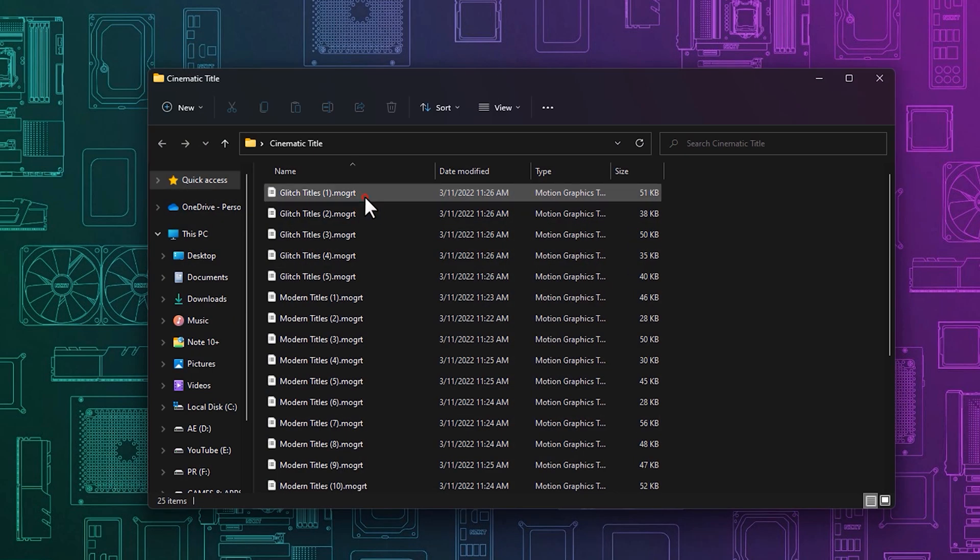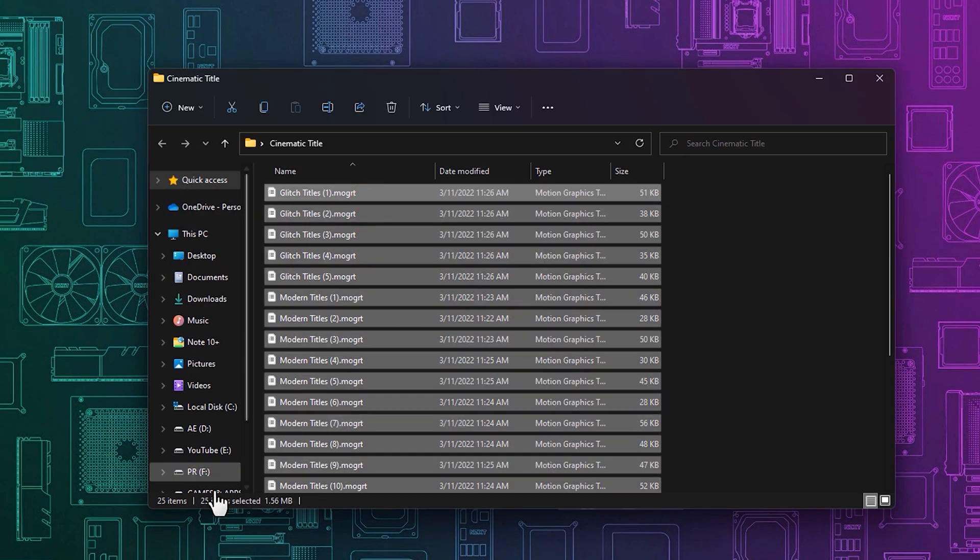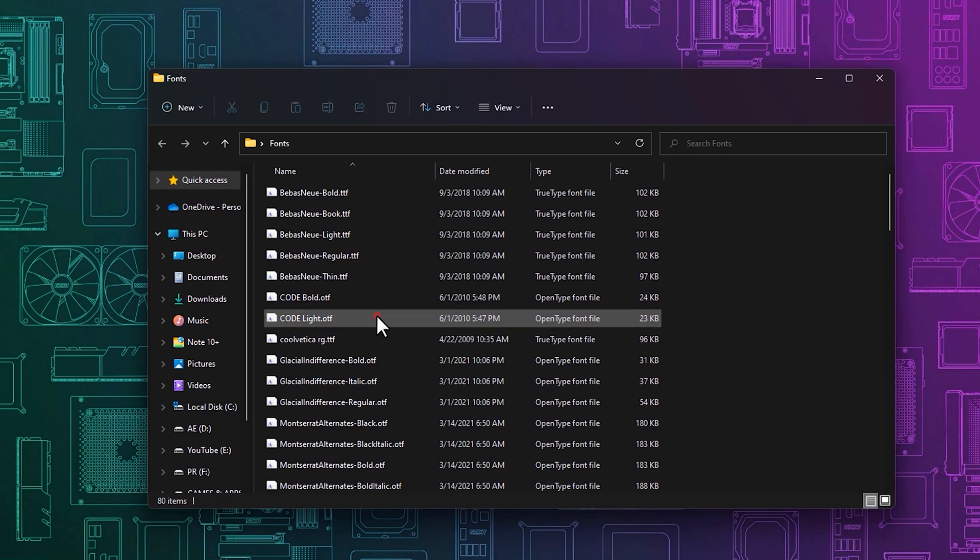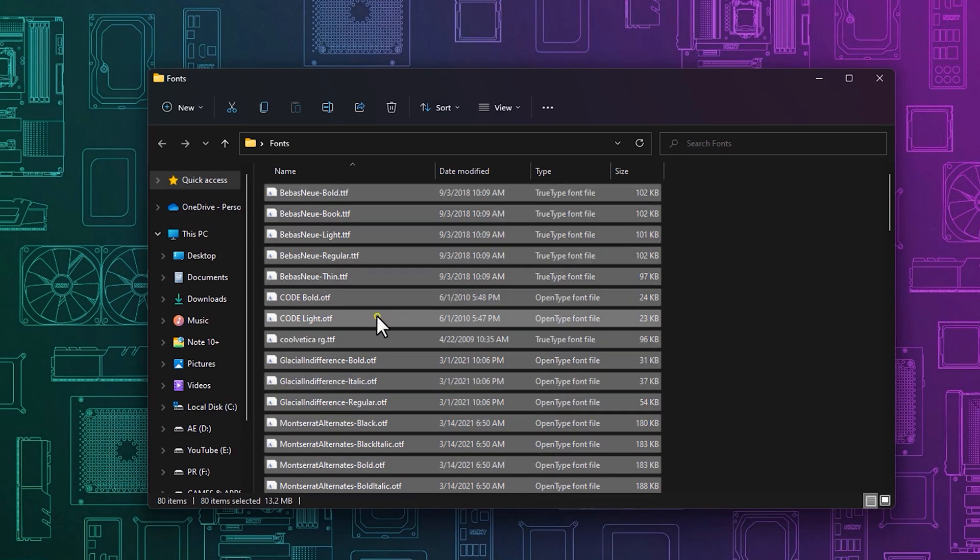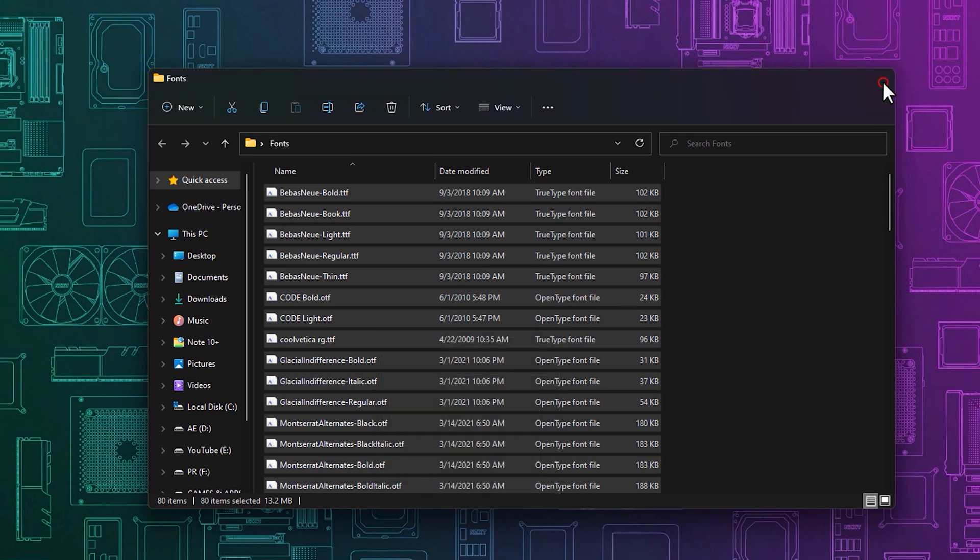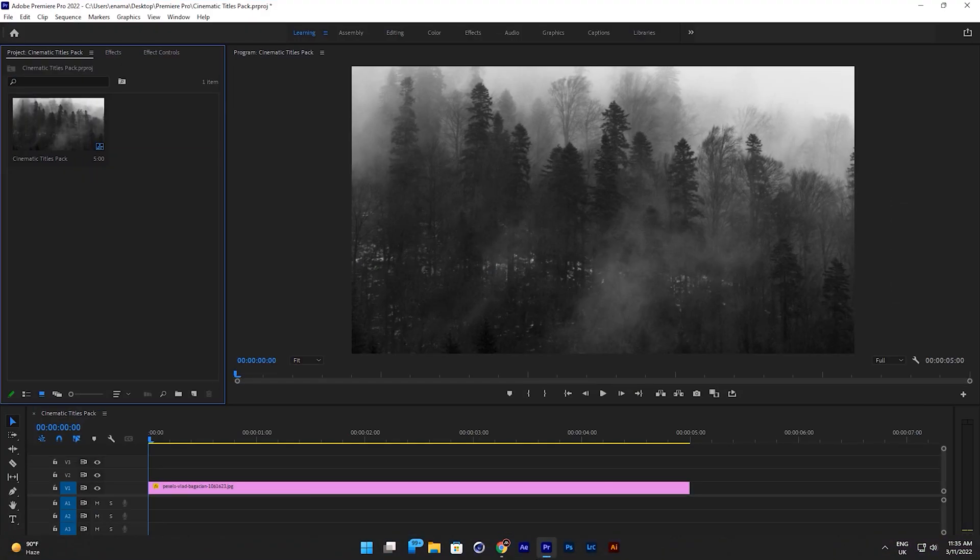Inside this titles pack, you will get 25 Magret titles and these titles are pretty easy to use. So first you have to install all of these fonts. Then open Premiere Pro and open the Essential Graphics tab.